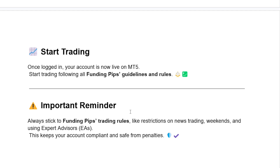Important reminder: always stick to Funding Pips trading rules, like restrictions on news trading, weekends, and using Expert Advisors or EAs. This keeps your account compliant and safe from penalties.